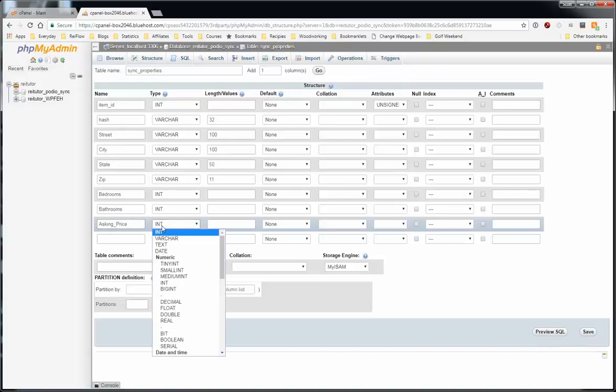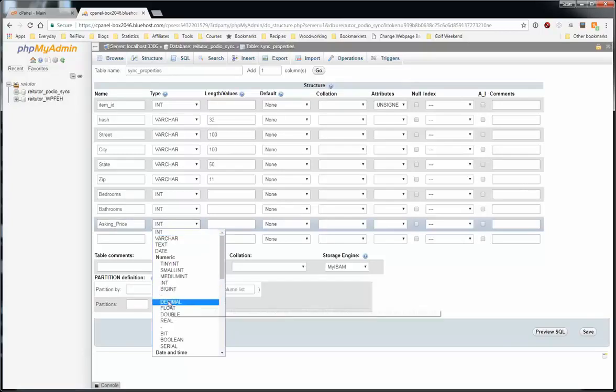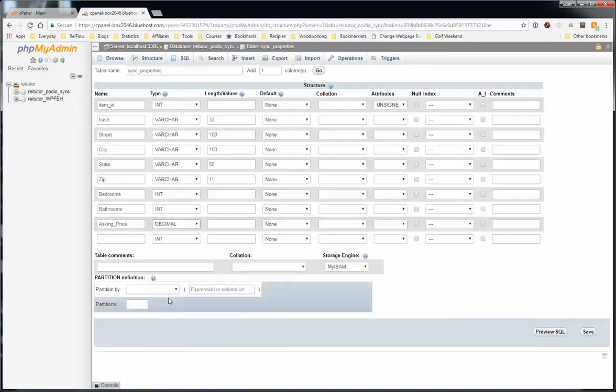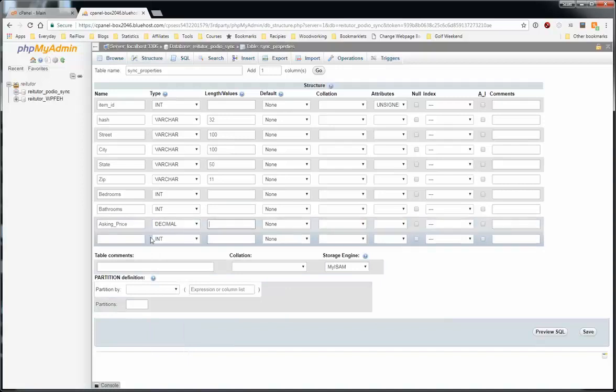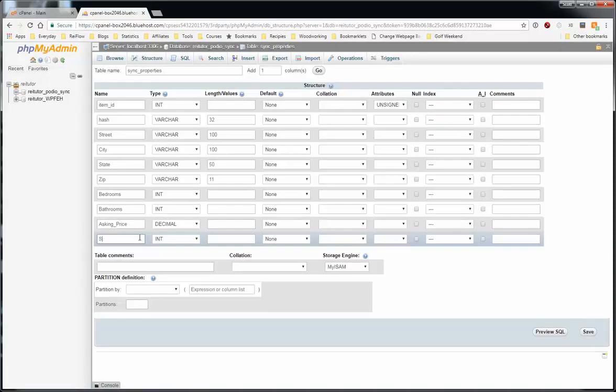After this, we'll do an asking price. You can use a decimal for the asking price or a double. Decimal is if you know the number of decimal places. You can say 13 comma 2. If you're not sure or you don't really care, you can just use a double. And that is any amount of decimal places.